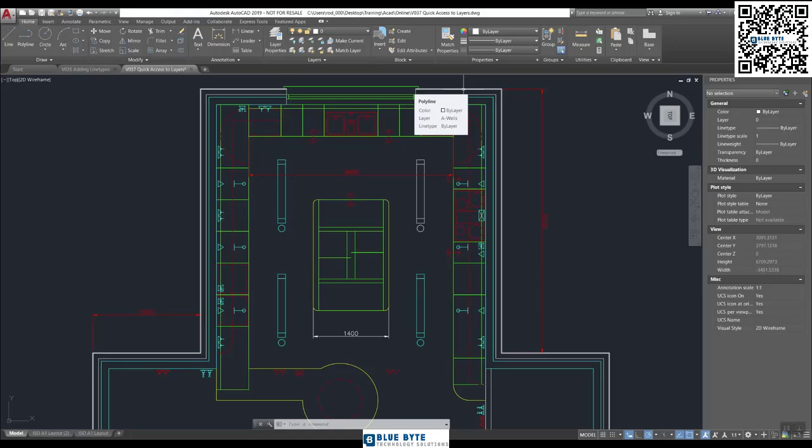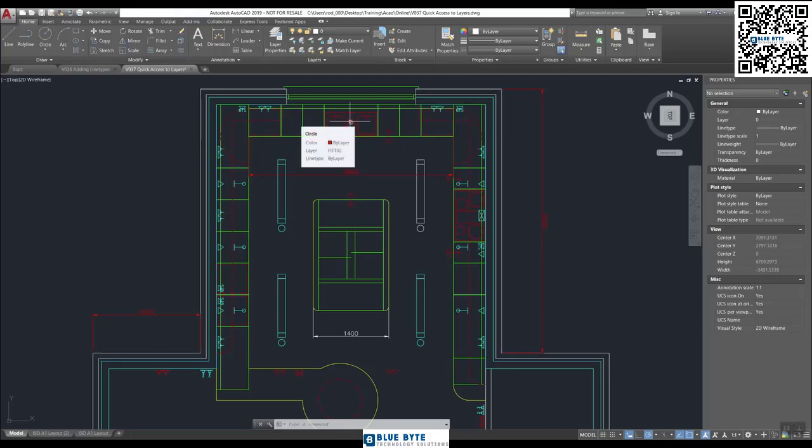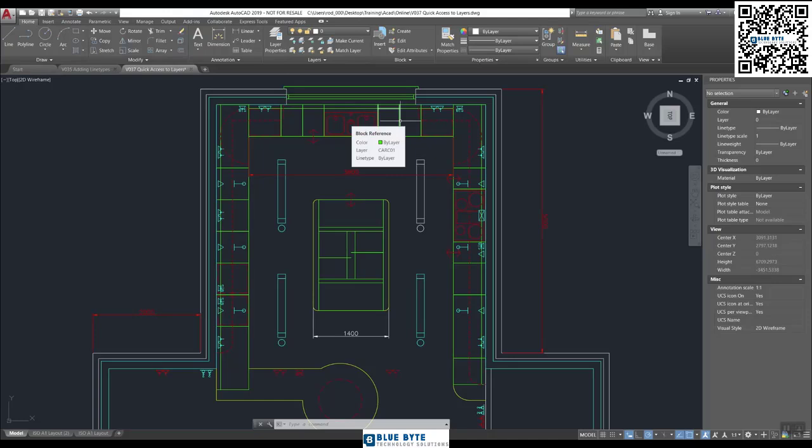Before you even have to select it, you only have to hover over the top. So you could go around and inspect various things. Here we are on the sink; we've got a layer called Fit 02. And on the kitchen we've got a layer called Carc 01. So that's a really quick way of finding out what's going on.